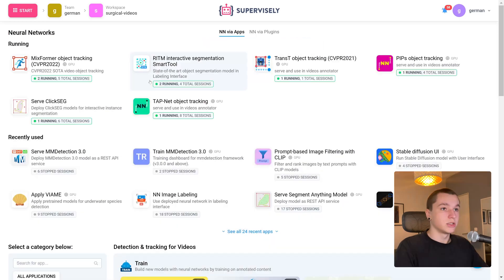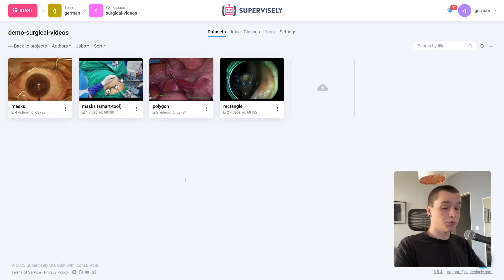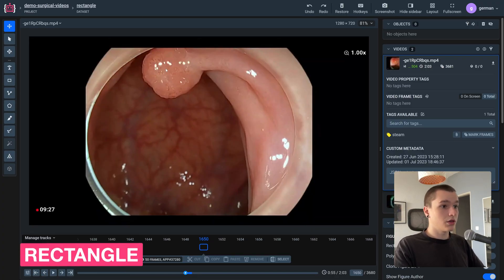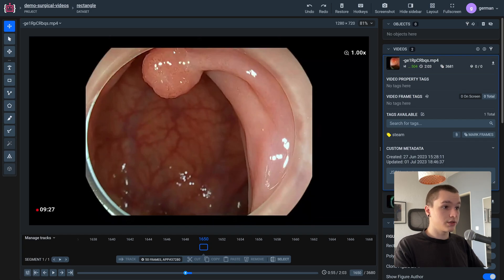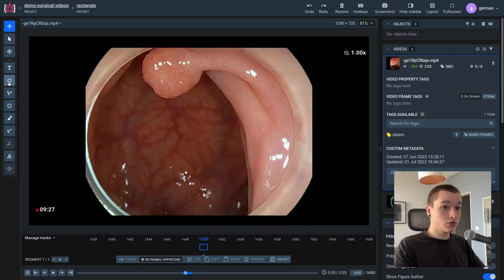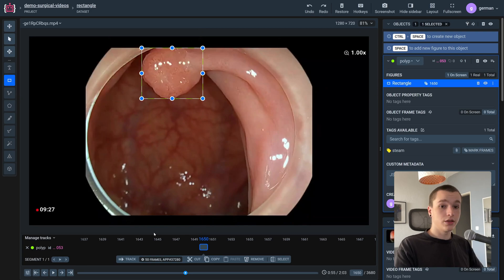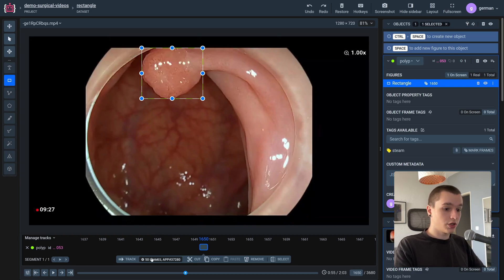Let's head over to the medical data itself. Here I have some medical data and I'm going to demonstrate the three annotation types on these videos. Let's start with rectangle. Here I have the video and I need to label this object. Let's select the rectangle tool, also known as bounding box, and label the first frame by hand. Then the neural network will do the rest of the job — it will track this object automatically.